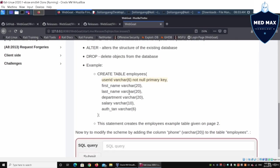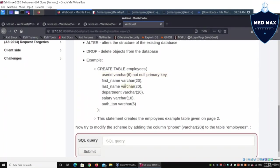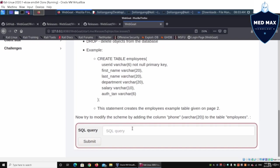We have variable and character. This is the type of data that we are going to input into a particular column. We have the SQL query as well.